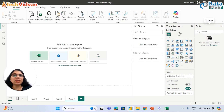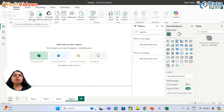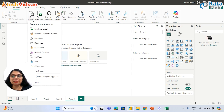To connect with any data source, we need to click on Get Data. Get Data is available at multiple places in the interface. Once we click Get Data, these are the most commonly used data sources we can connect with.